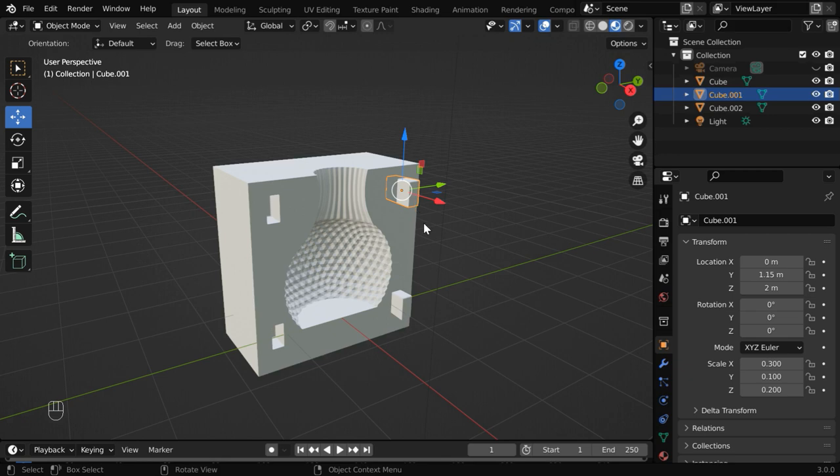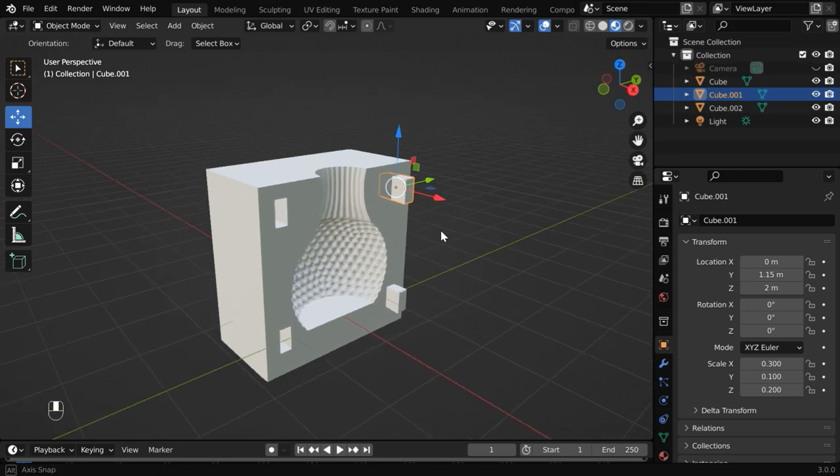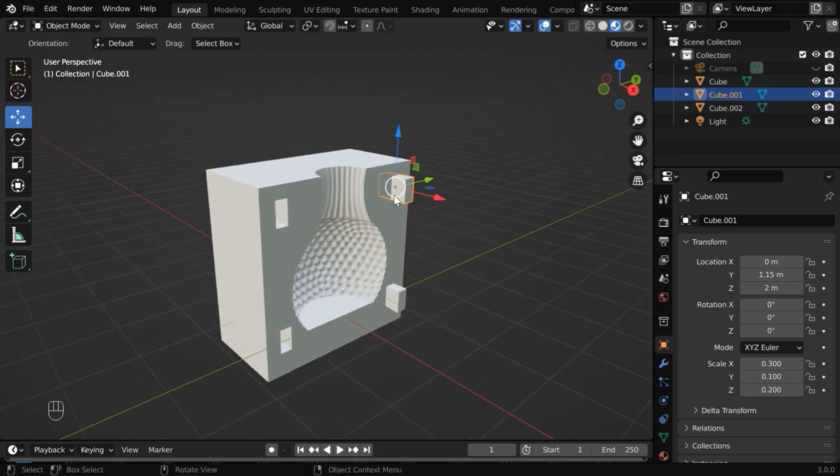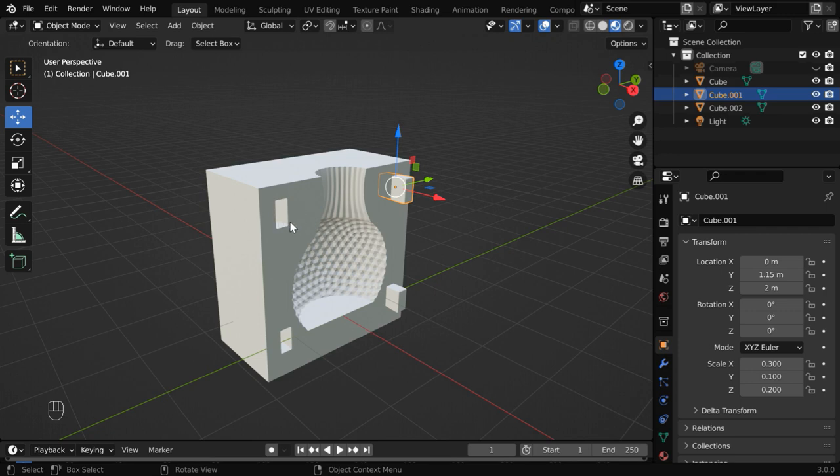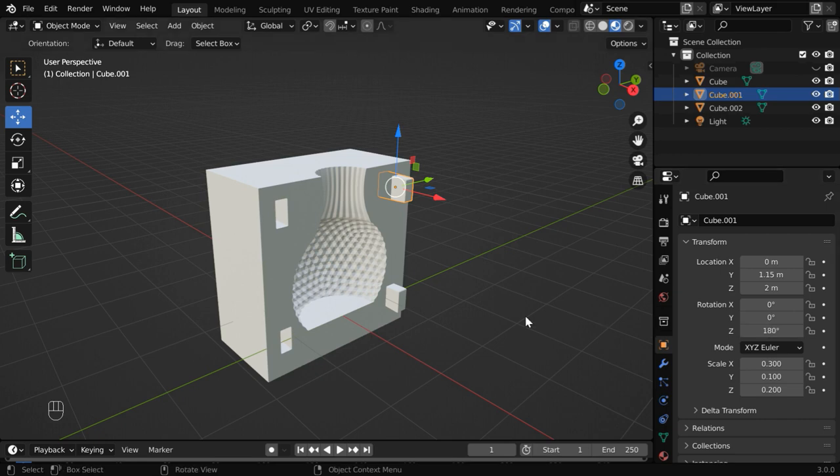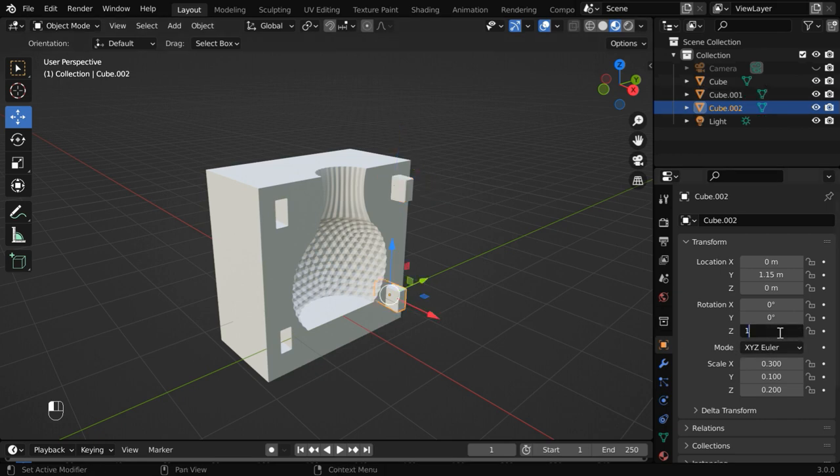Now please remember that our keys have got some taper, like this, so we need to rotate the keys so that they can enter into this hole. That means we have to change its Z rotation by 180 degrees. And the same thing to be done for the other one as well.